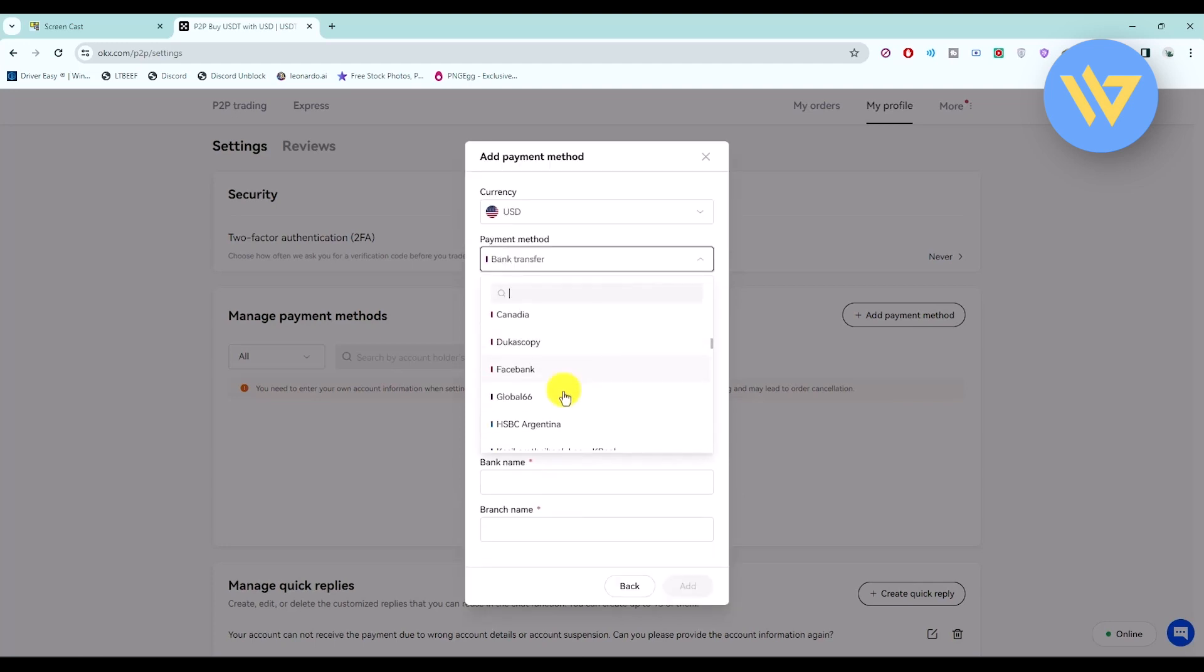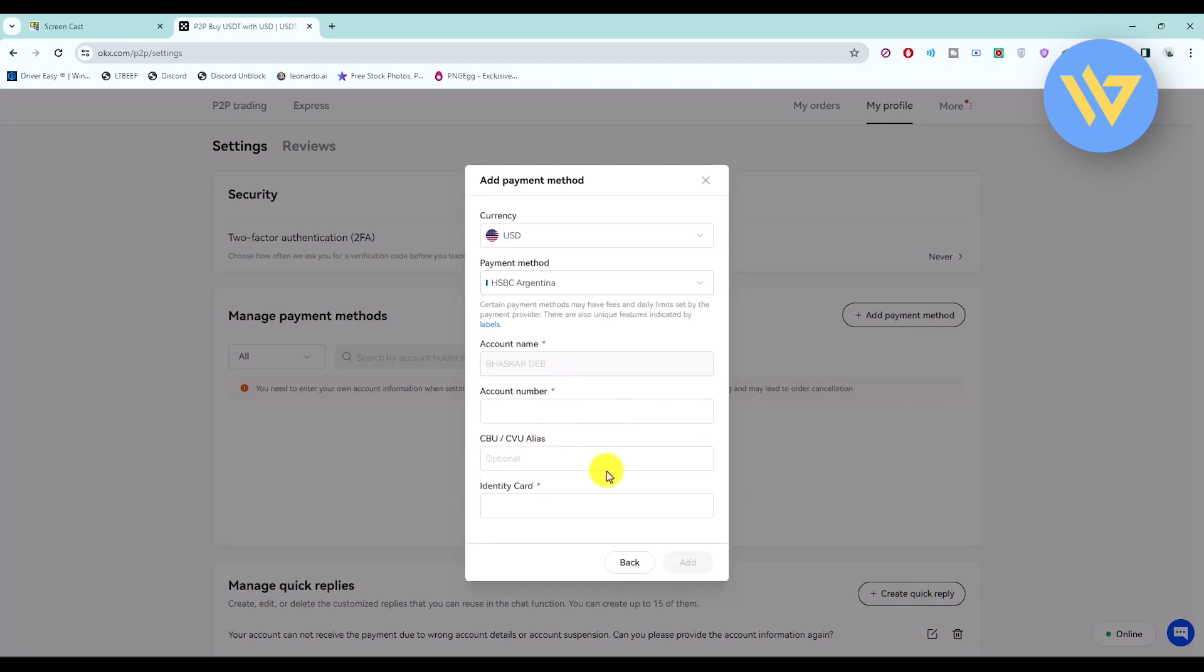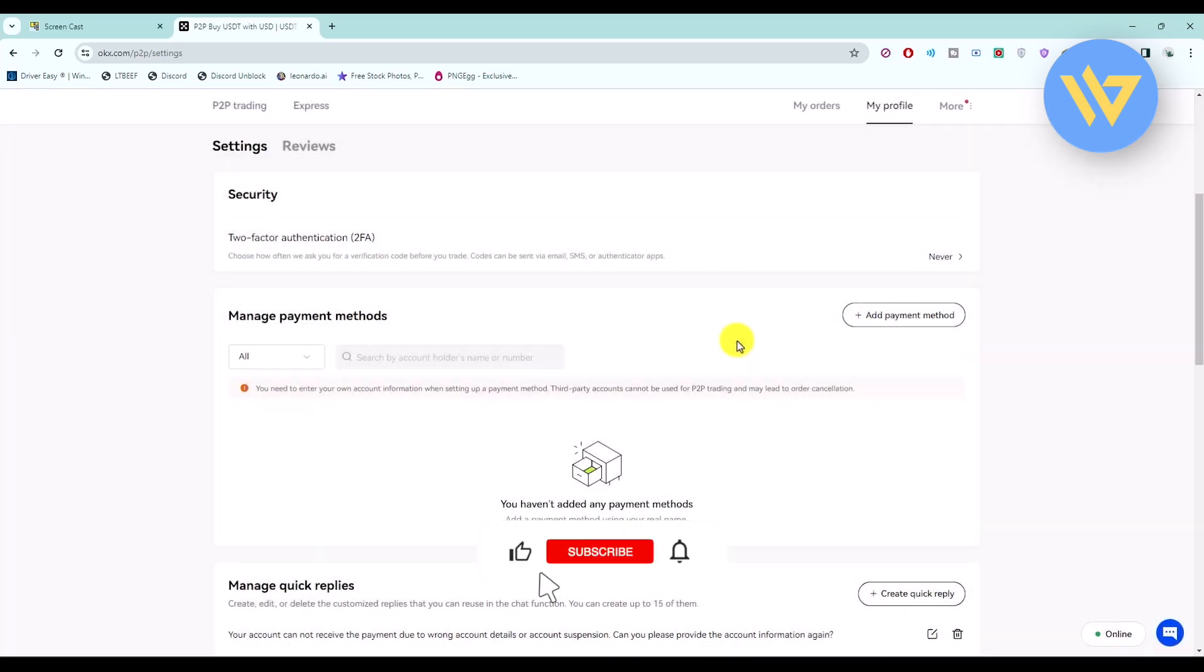And depending on the method that you choose, you have to fill out different details over here. And then once you complete the process, all you do is just click on add and then your bank account will be added. So that's it, and if this video was helpful, please consider subscribing and liking the video.